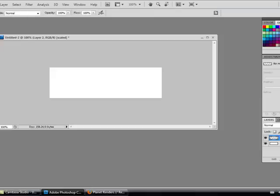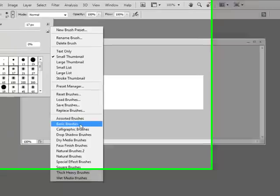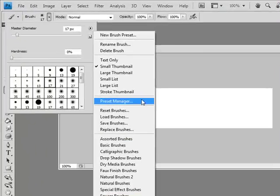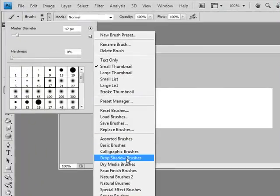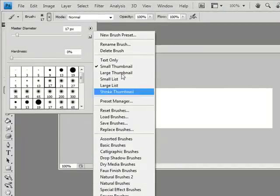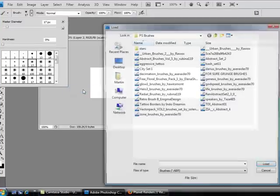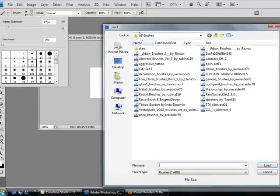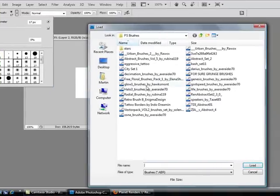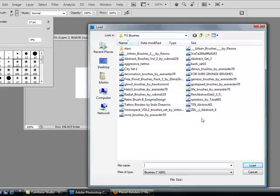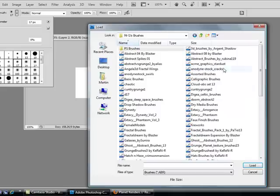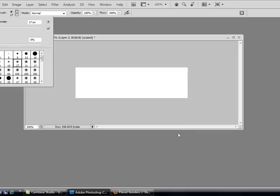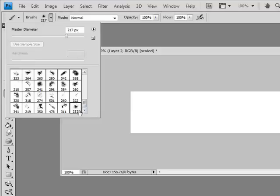You get your paintbrush, and you probably remember that I used to have loads of brushes here, but I still have them, but not in this area. Now I go to Load Brushes and I go to my PS Brushes here. I'm going to use Abstract vs Grunge 2. Hit Load and it should load the brushes in beneath the ones you just had.